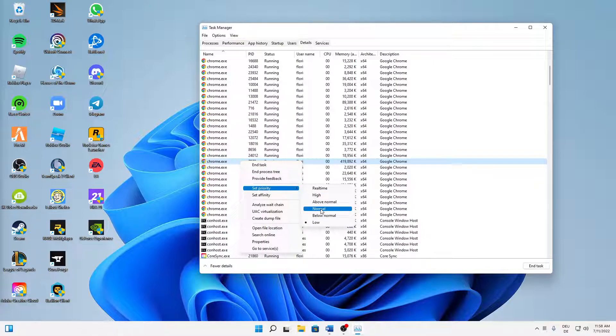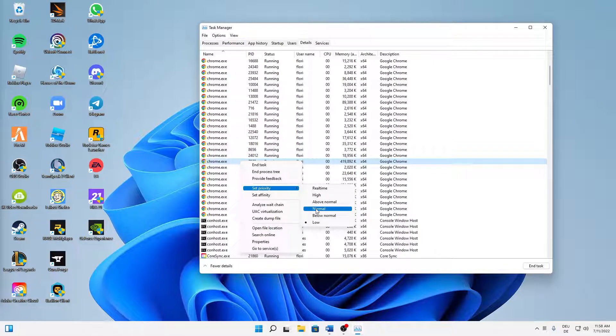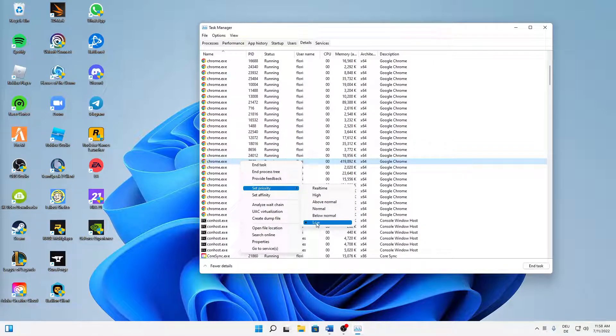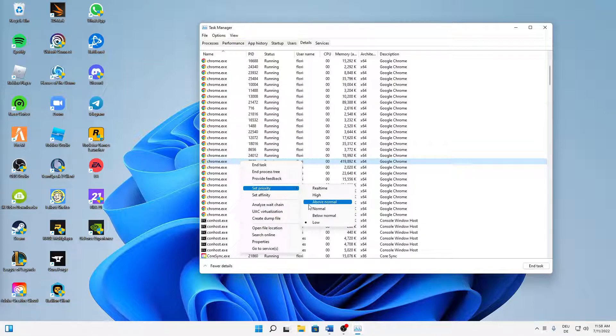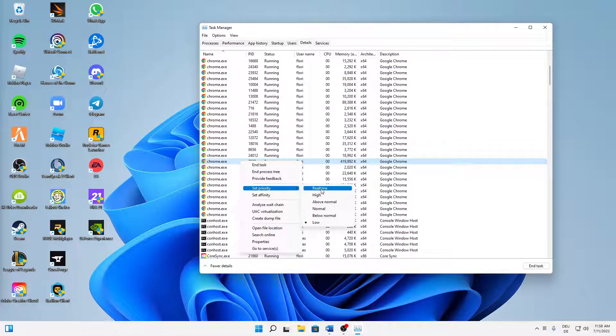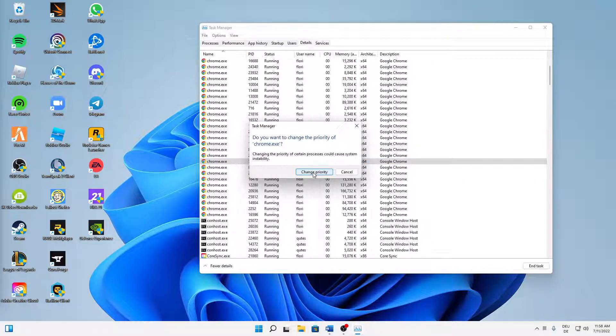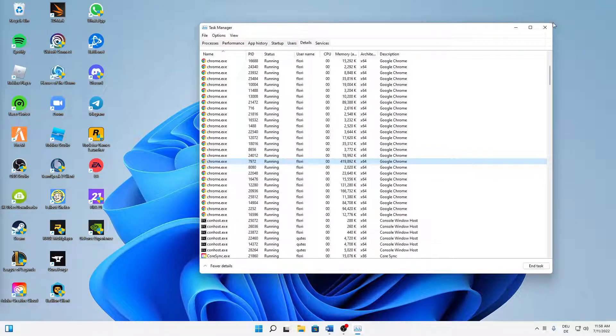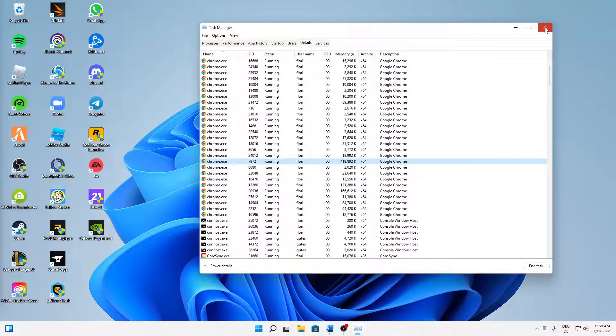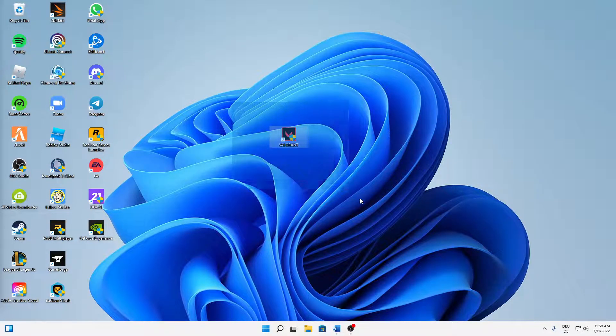Right-click again, hover over set priority. The standard one is normal, but we can change from low to real-time. Real-time is the best, so I suggest trying anything above normal. In my case, I'm going to use real-time and click on change priority. That's it, then close the Task Manager.